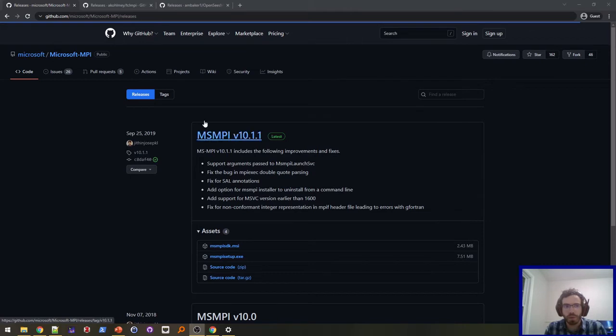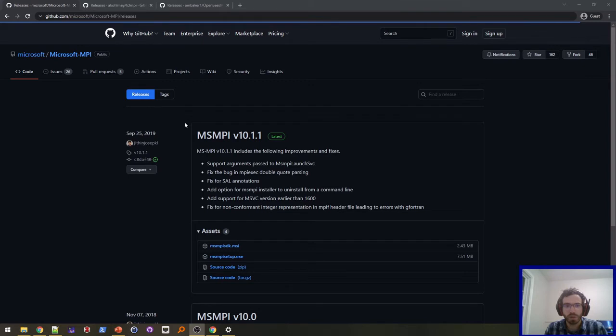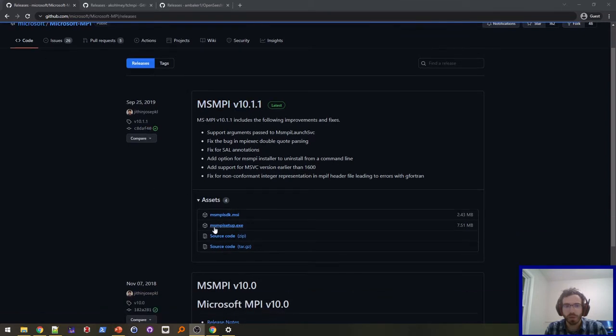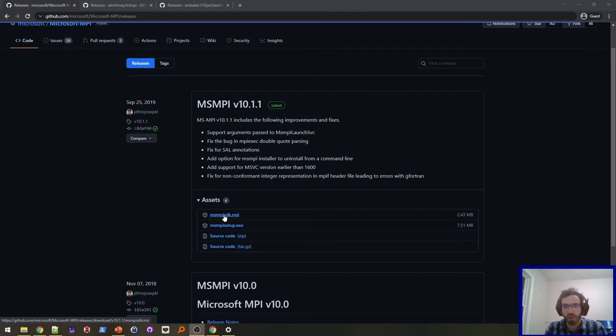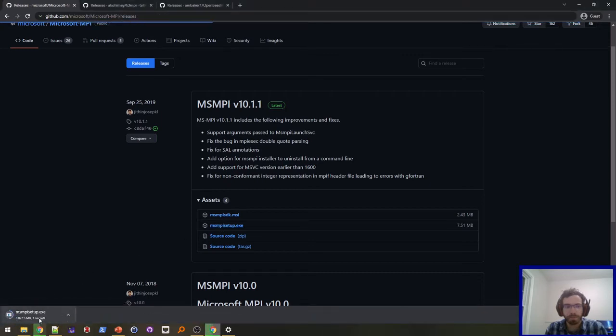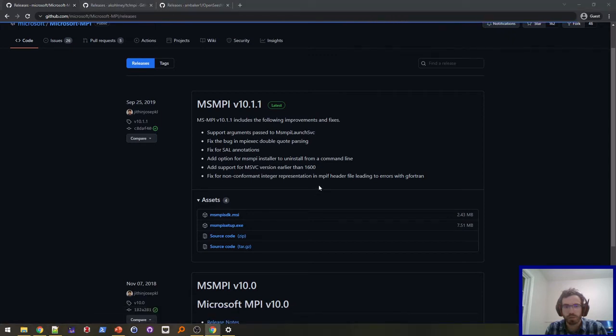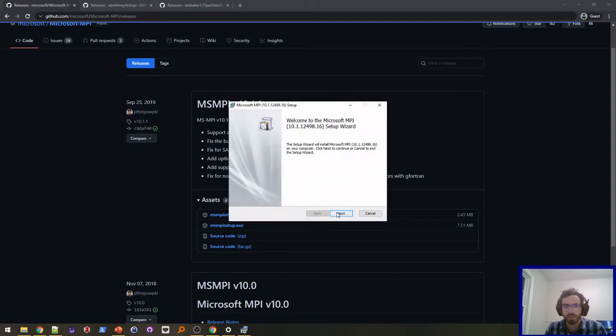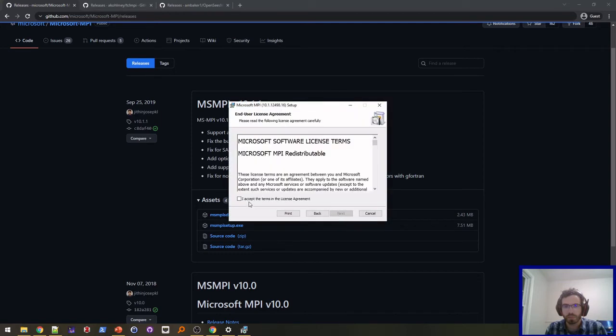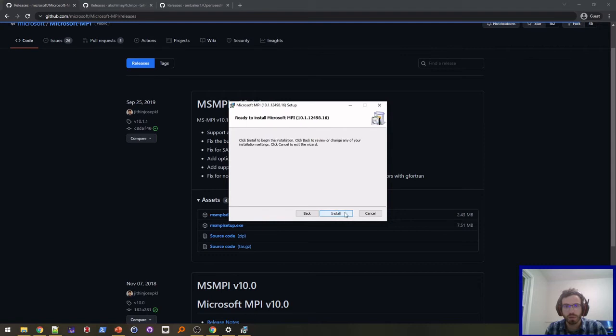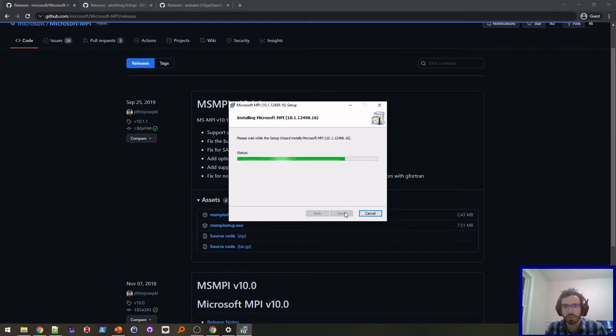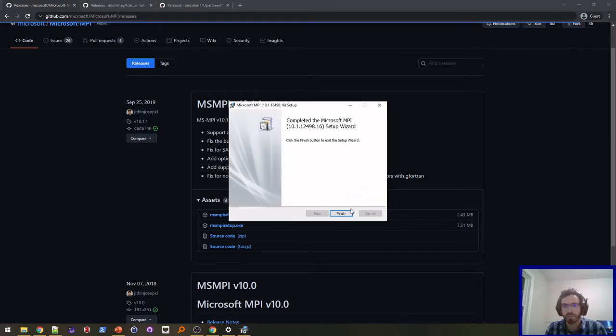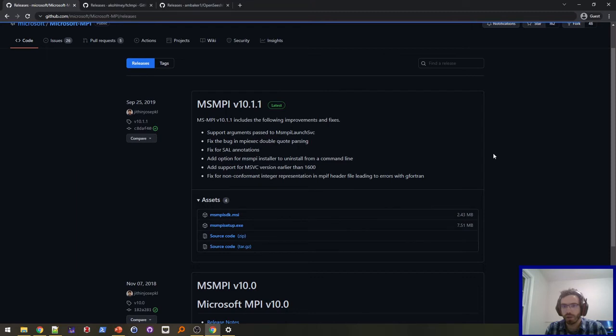Here I am at the Microsoft MPI GitHub release page. This is the most recent version. All you need is the MS-MPI setup.exe. You don't need the SDK MSI right here. This is for if you're actually developing parallel programs. This is just if you want to run parallel programs, so that's what we're going to do. I'm just going to run it really quick. And it should be pretty quick. There you go. So now I can run parallel programs on my computer.